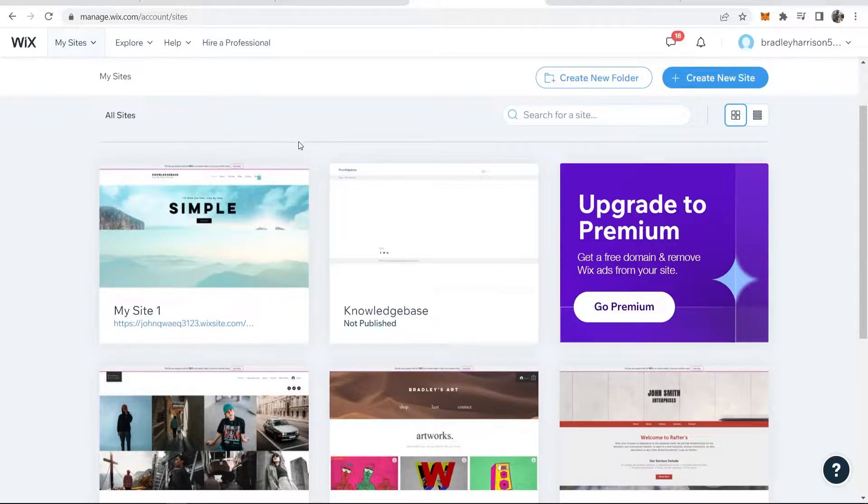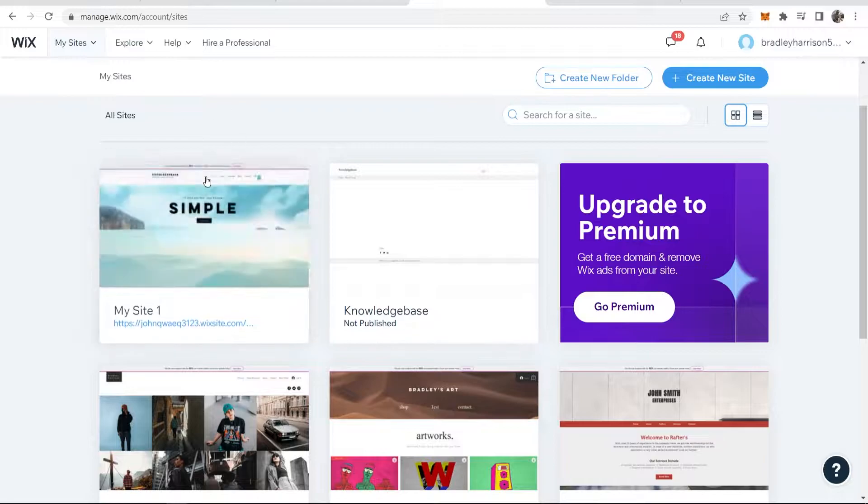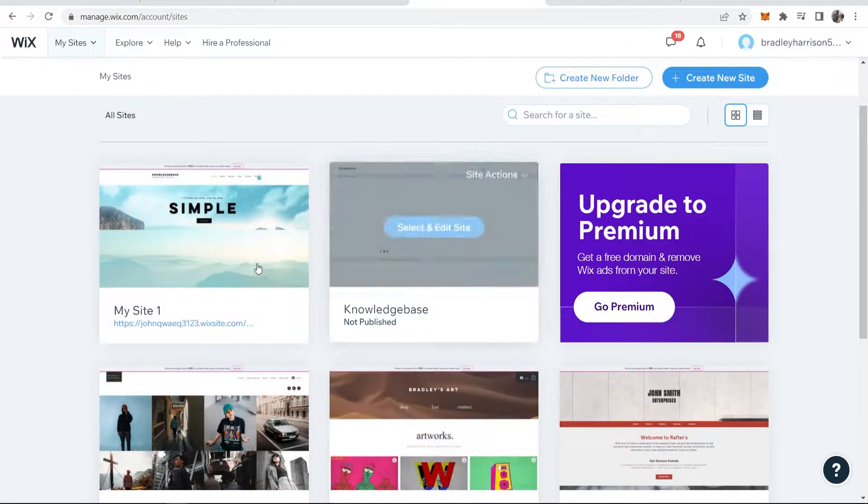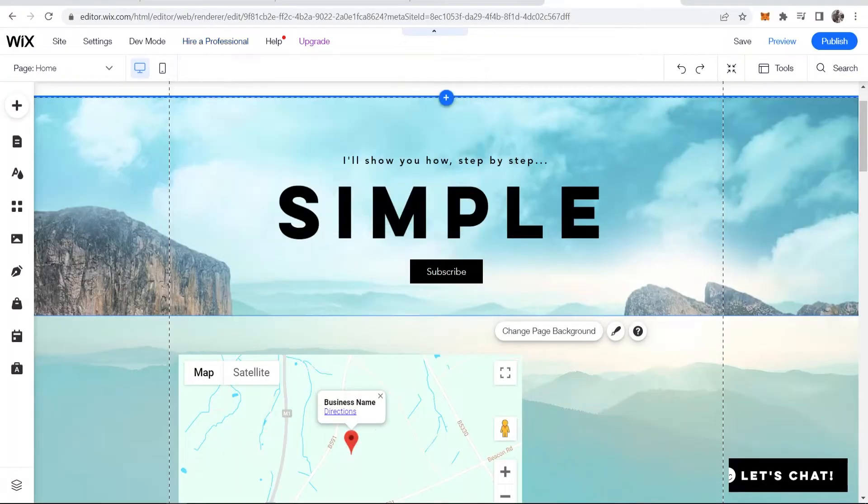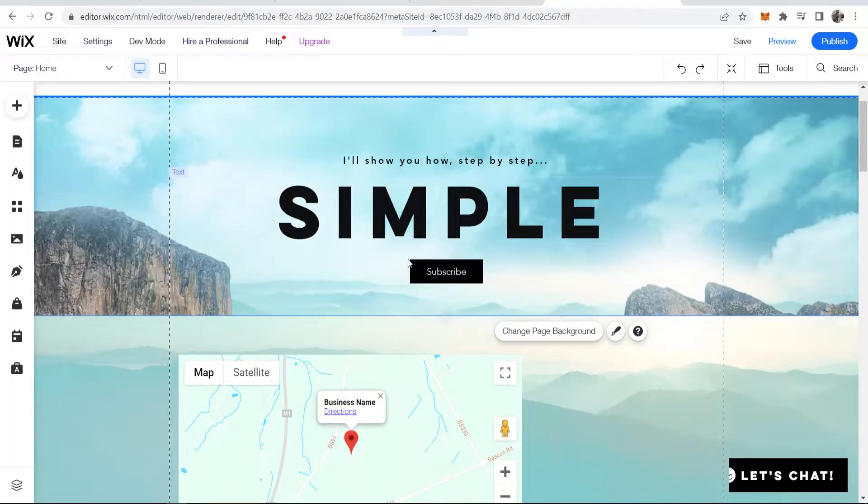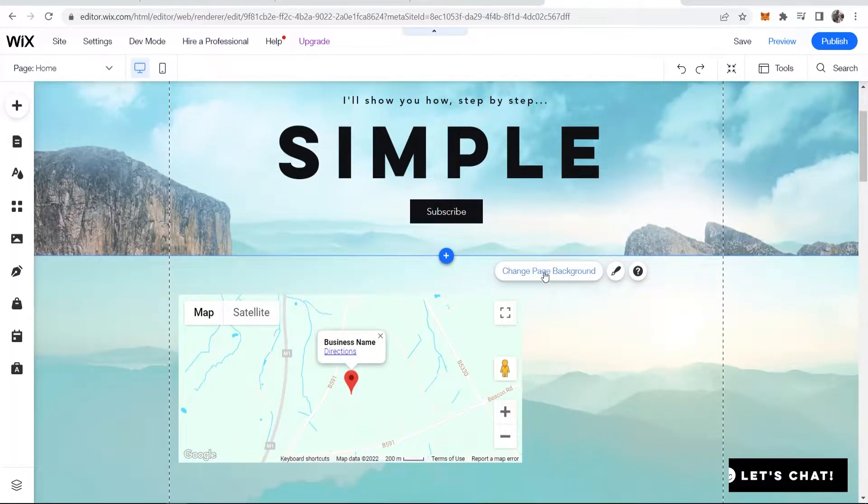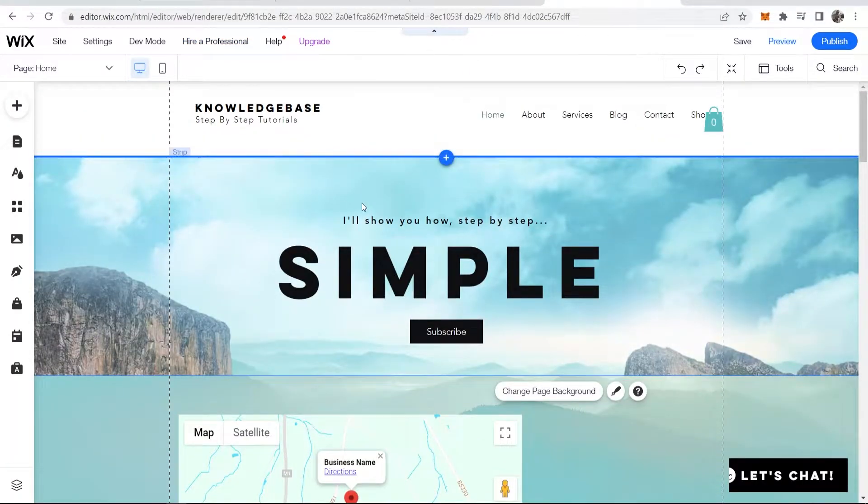First make sure you're logged into Wix and you should then be on My Sites where you can go ahead and choose your website and then edit it. Click select and edit site and that will take you inside of the website builder.